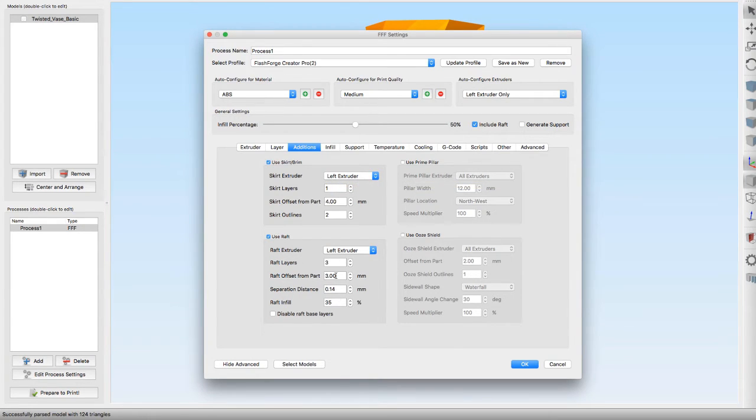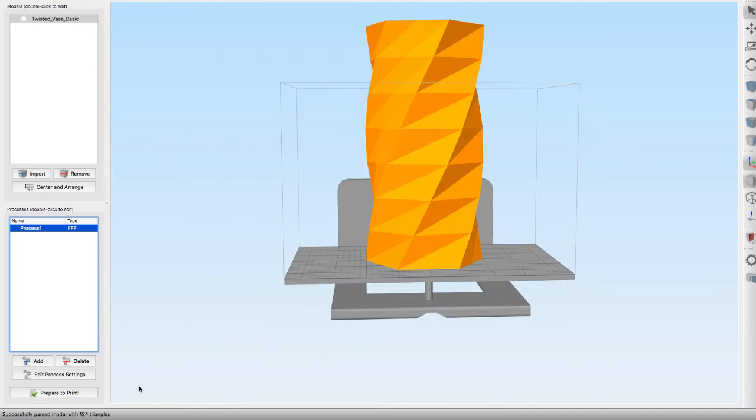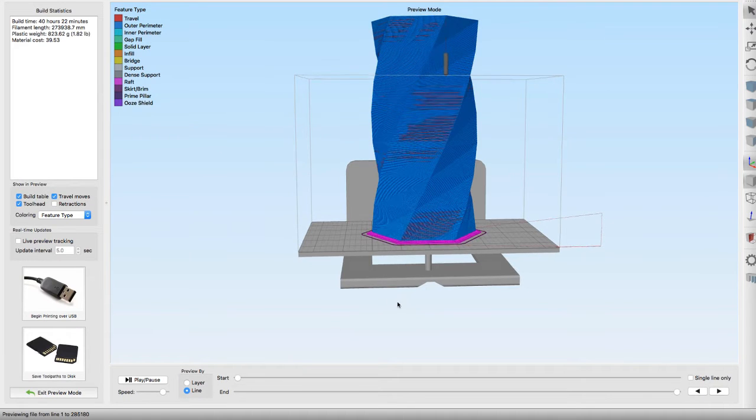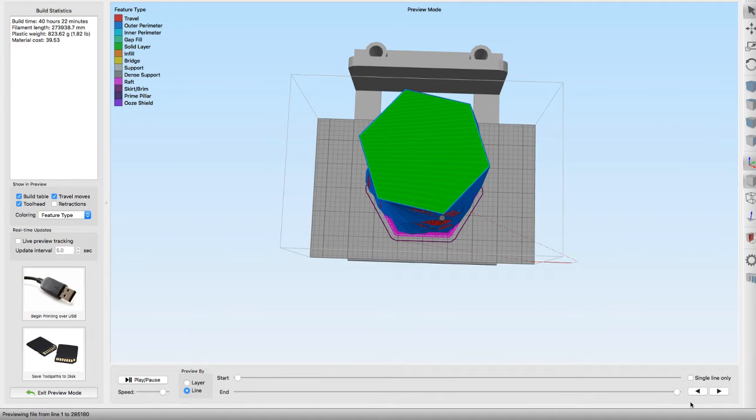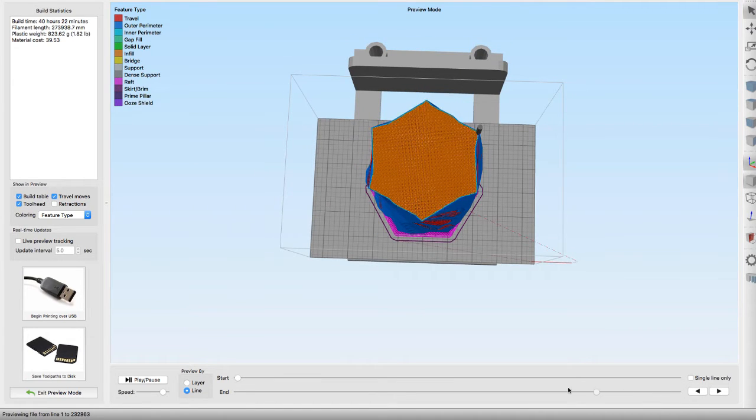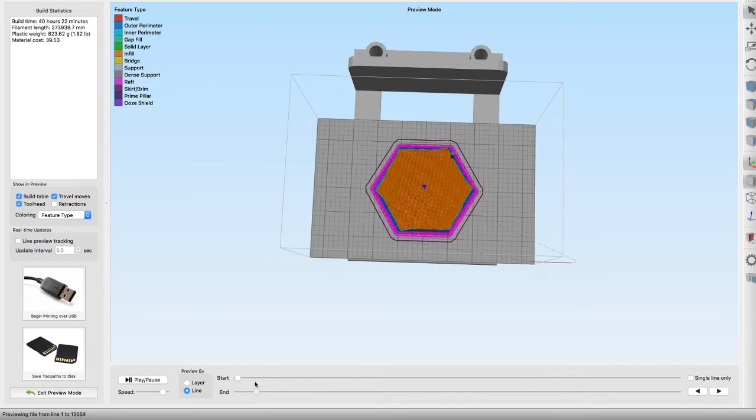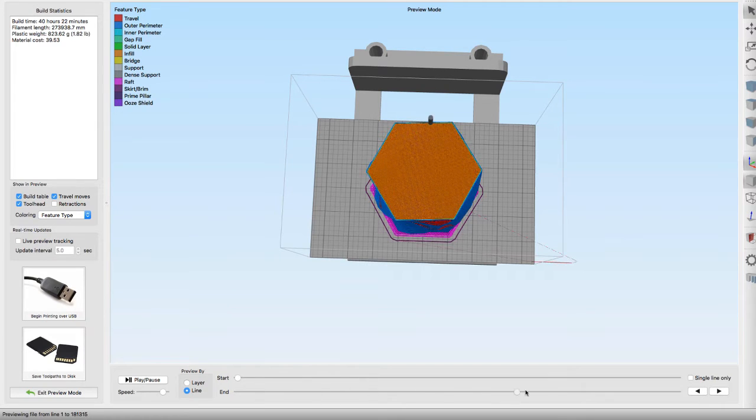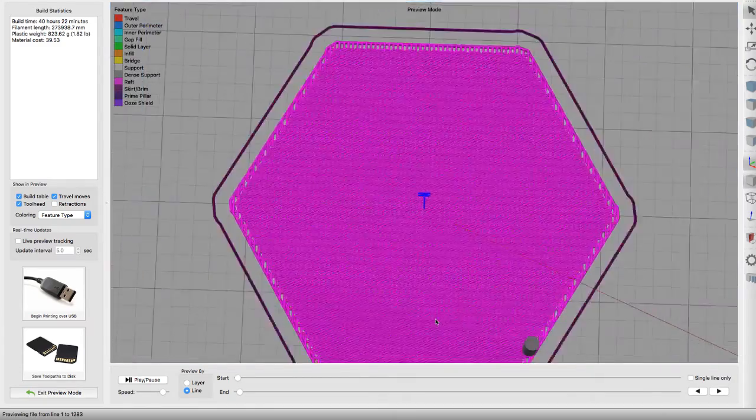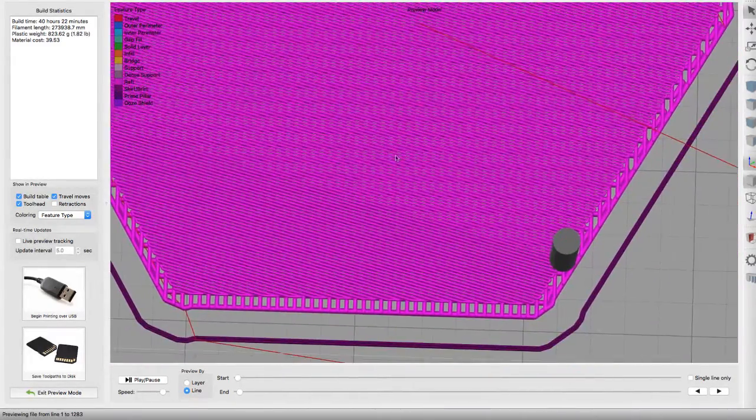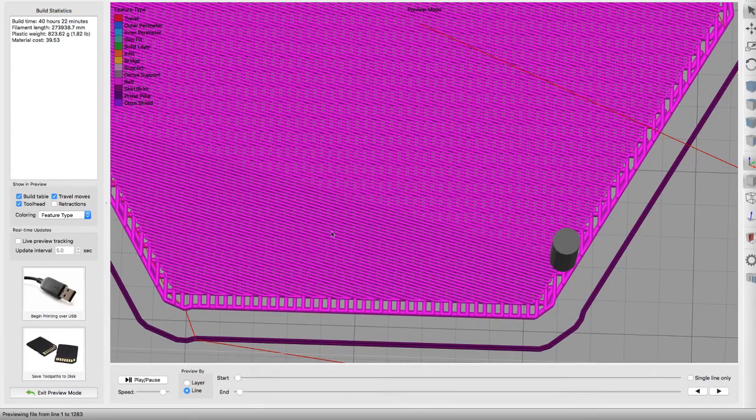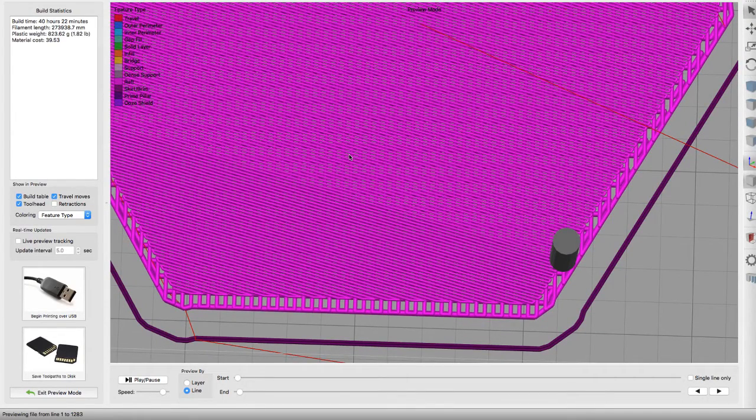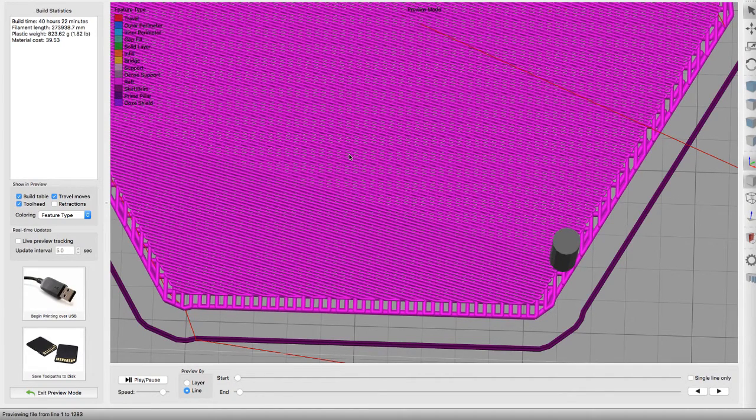Normally this raft infill is set to 85 by default. So when you click to prepare to print and bring the print down to the raft, as you can see, these lines are very close together. Meaning you're going to have a very stiff raft and it's pretty much going to be fused to the part itself.